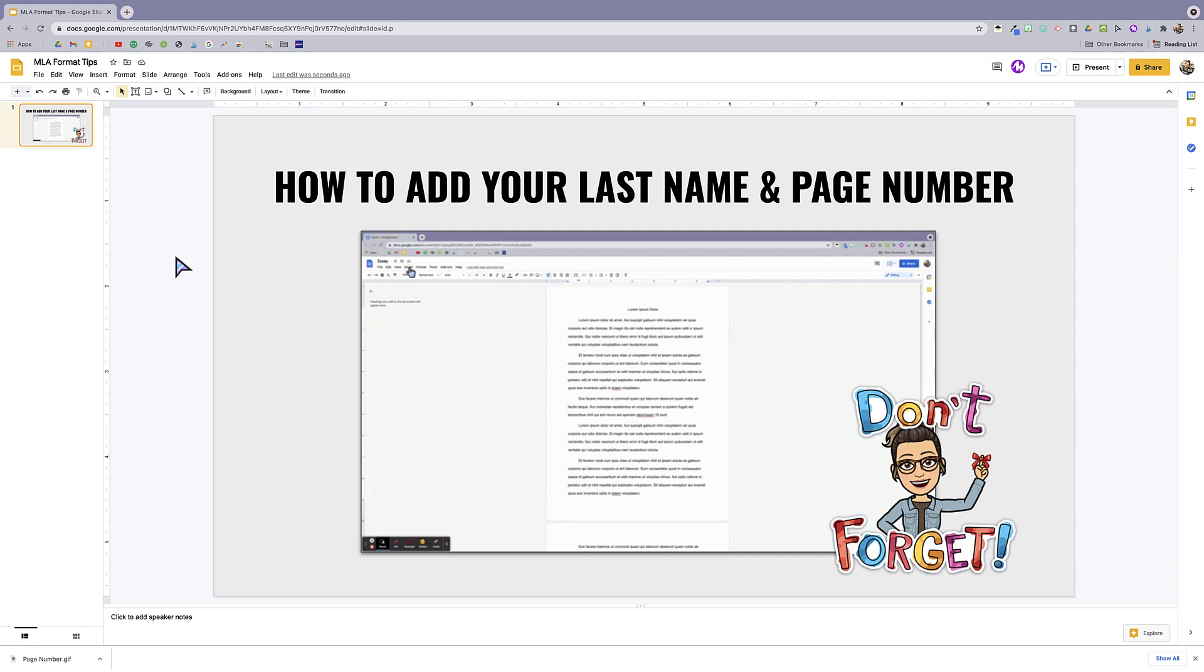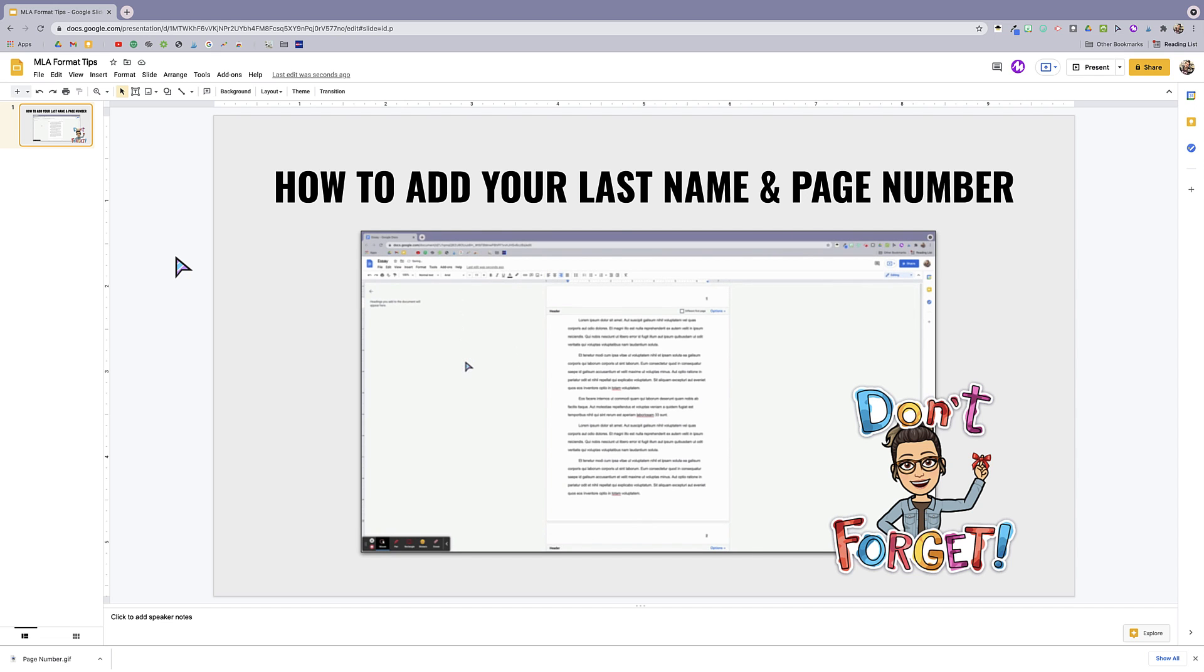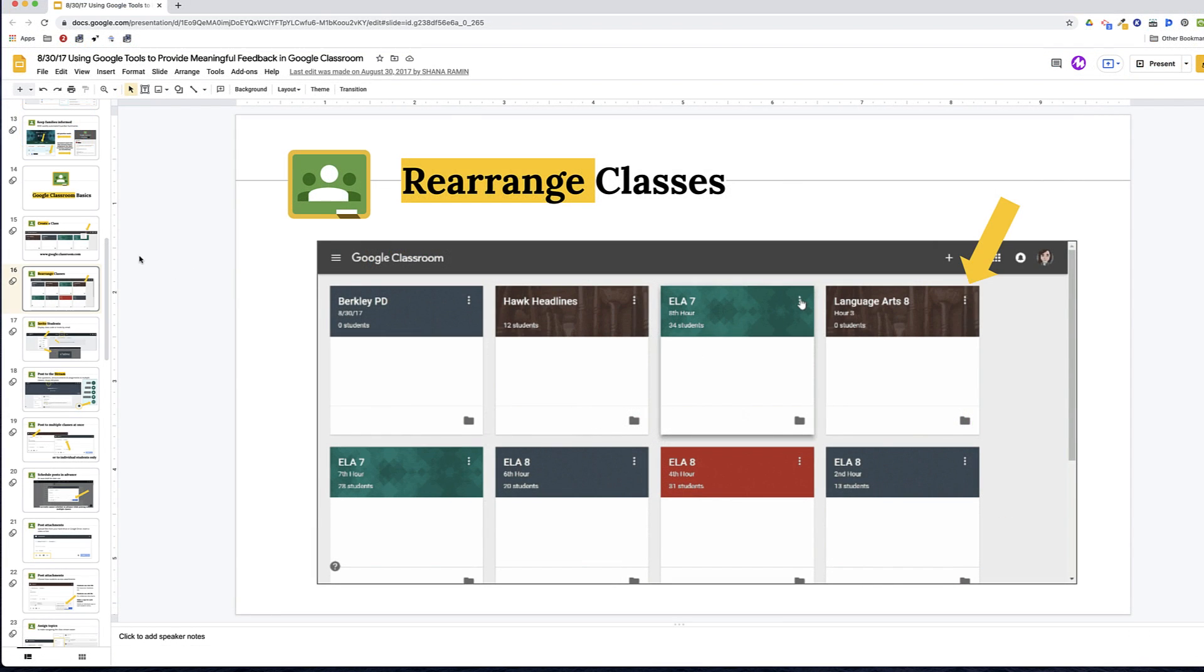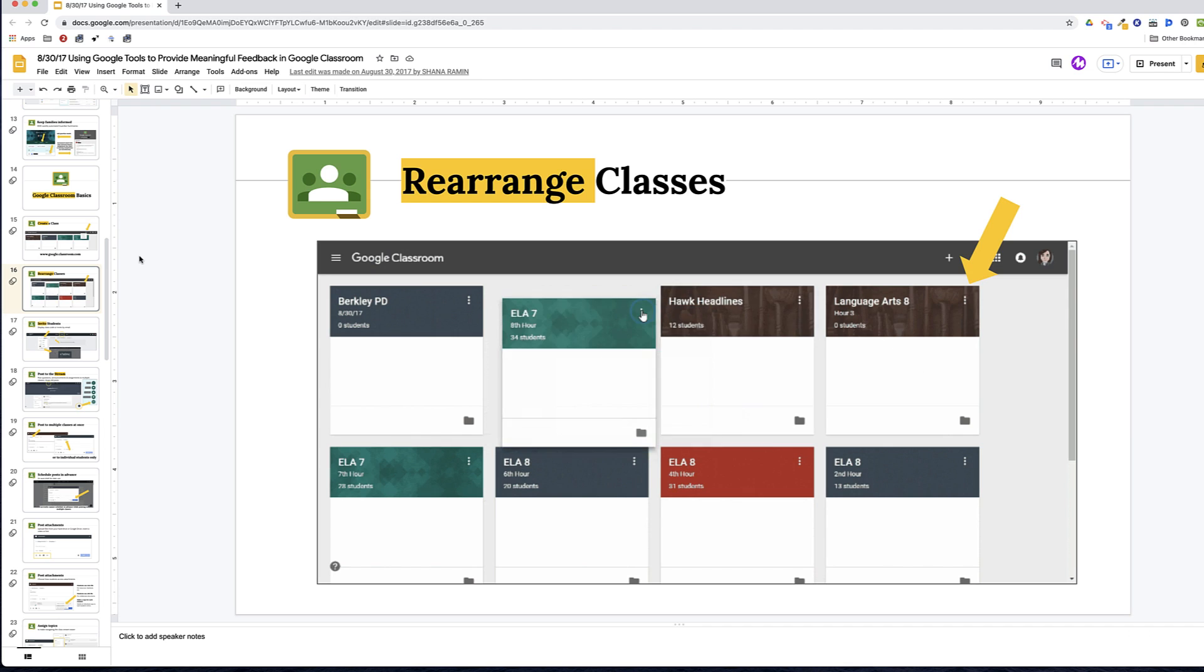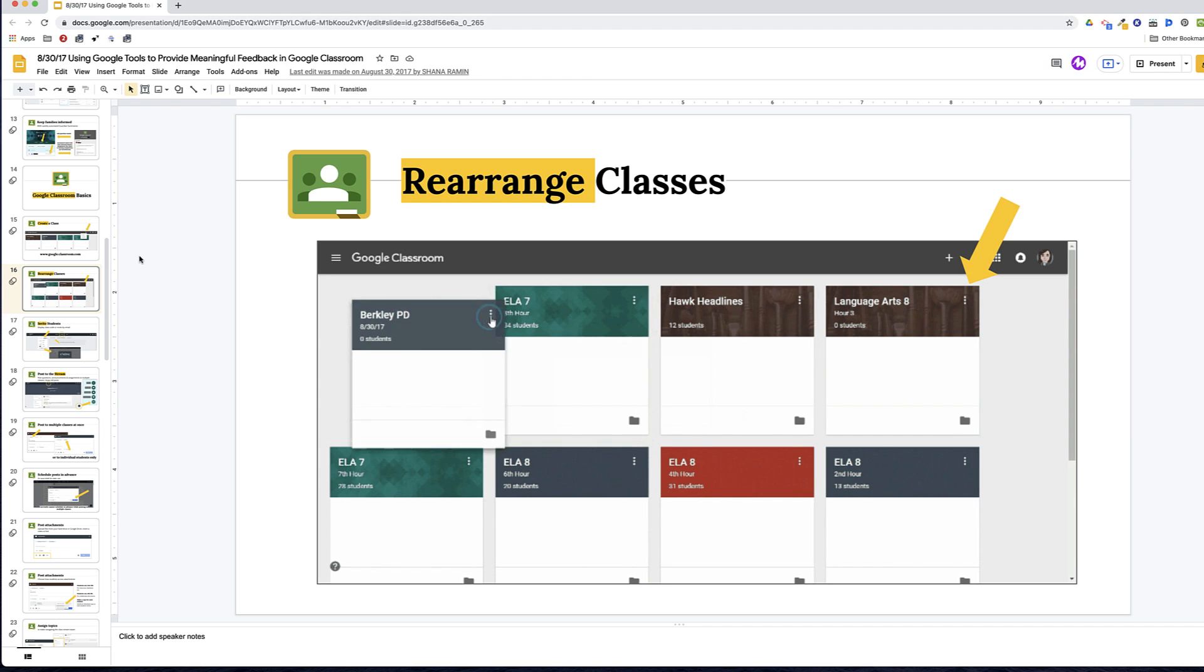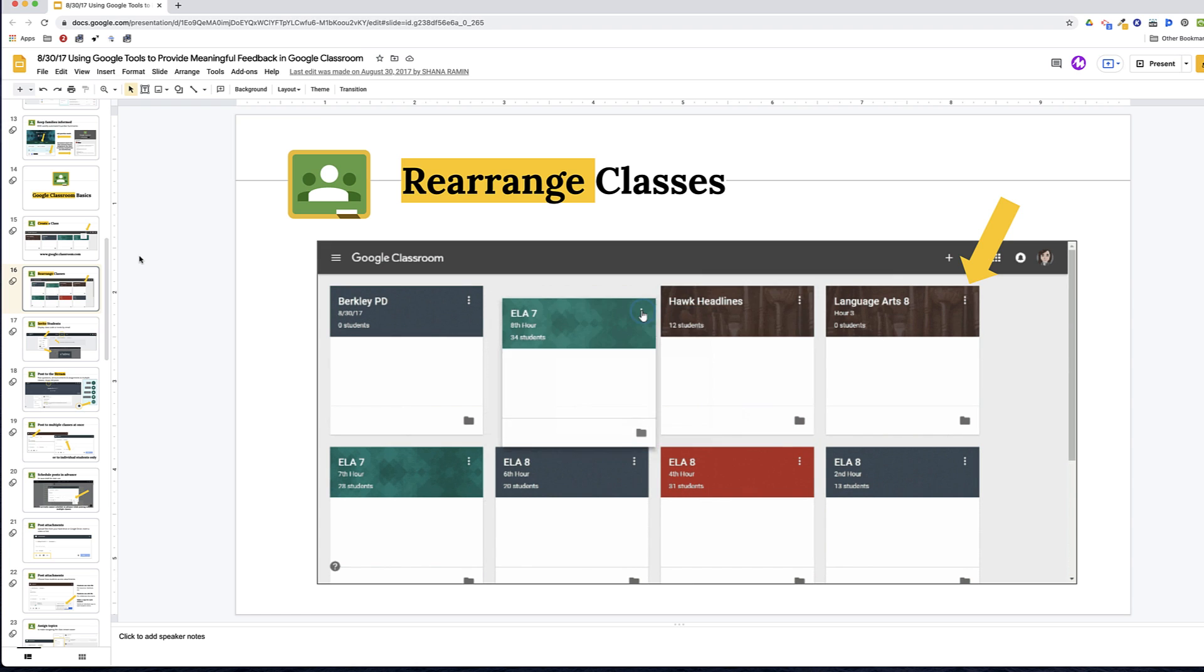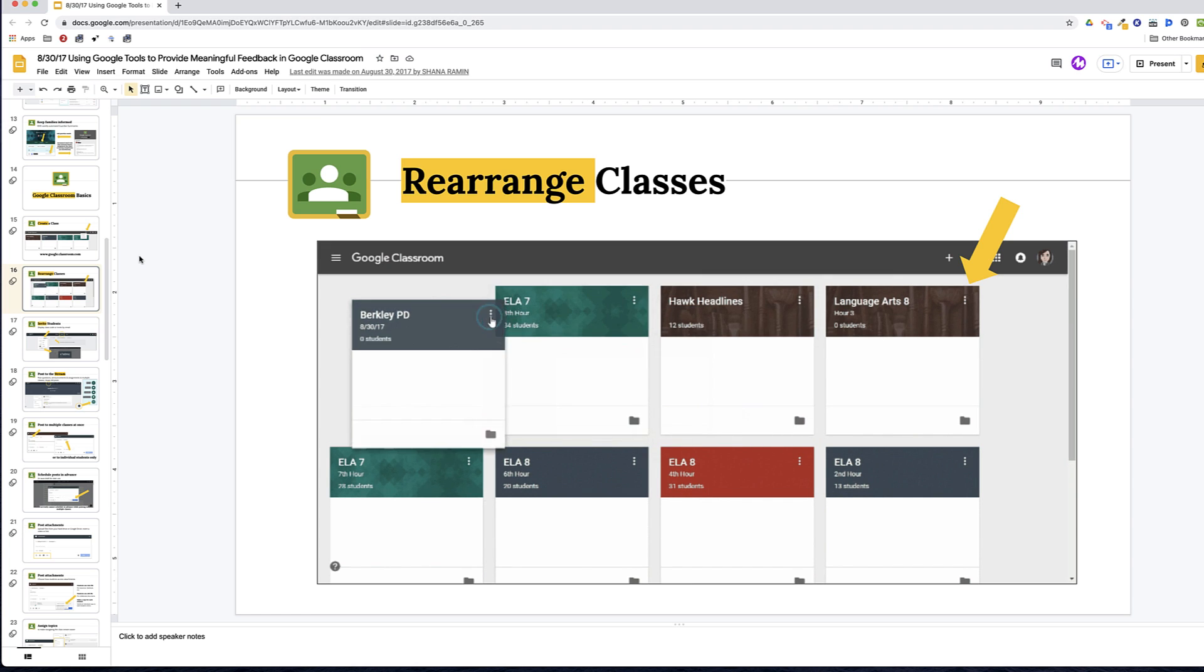Here's an example of a GIF I made for students to show them how to add their last name and page number to their essay in MLA format. And here's another I made for teachers to show them how to rearrange the order of their classes in Google Classroom. As you can see, they play and loop automatically, making GIFs a super helpful instructional tool.